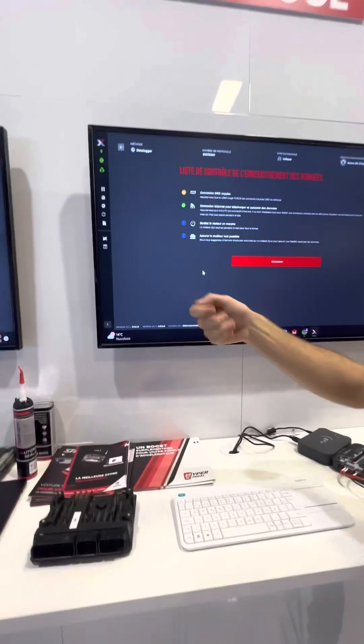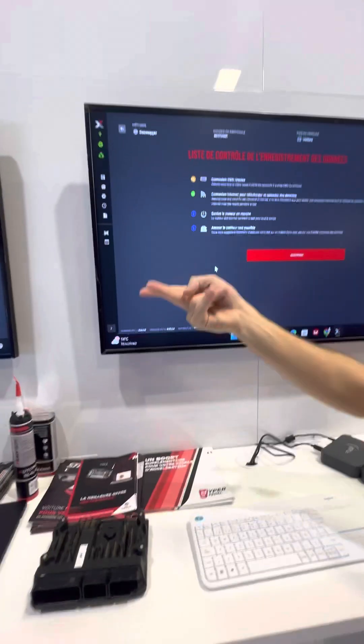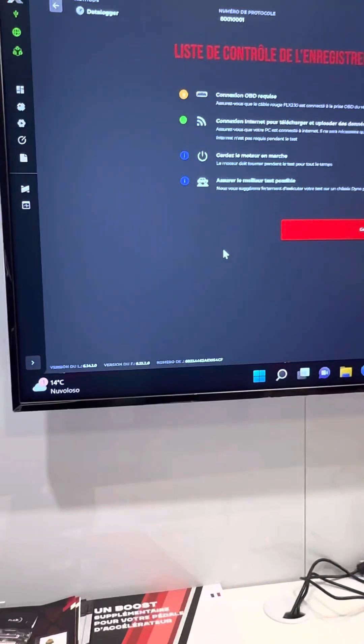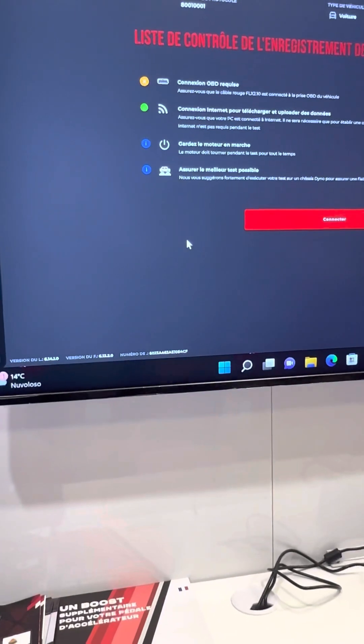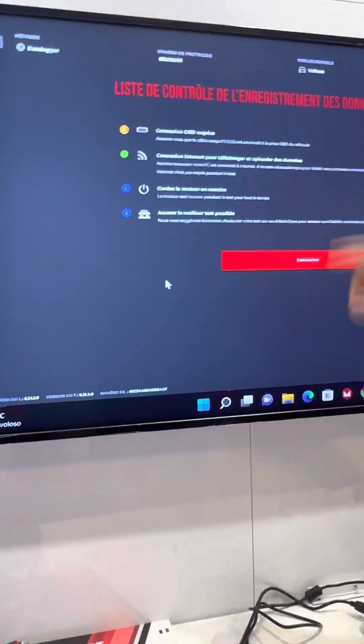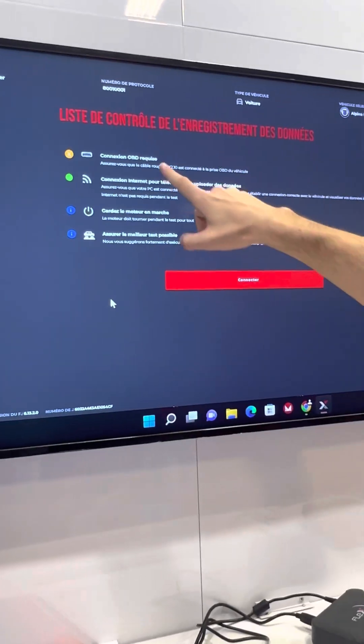So when you connect the OBD, it turns green. So you can check if this plug is good. It's necessary.